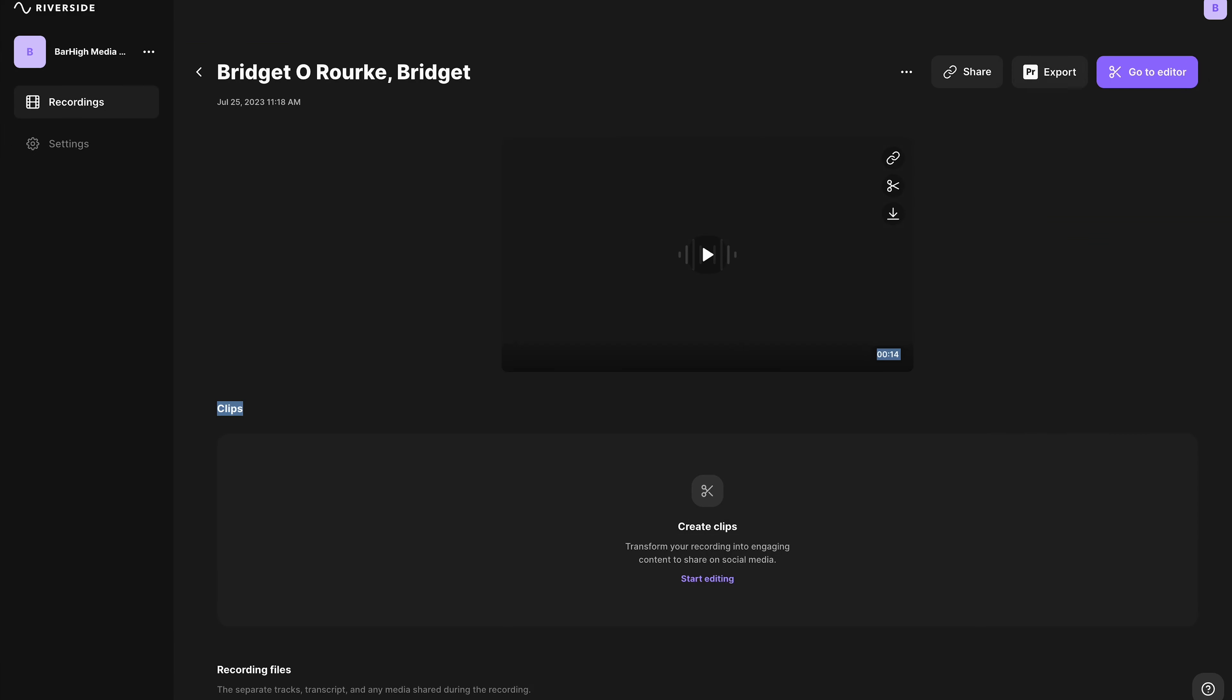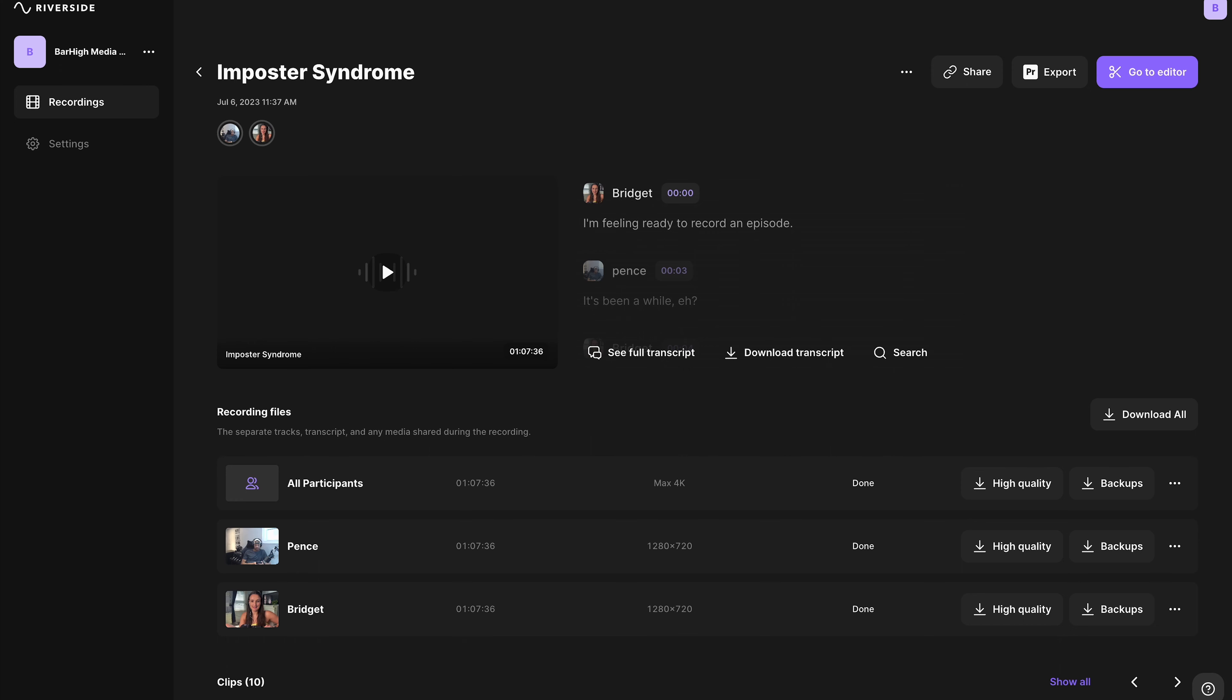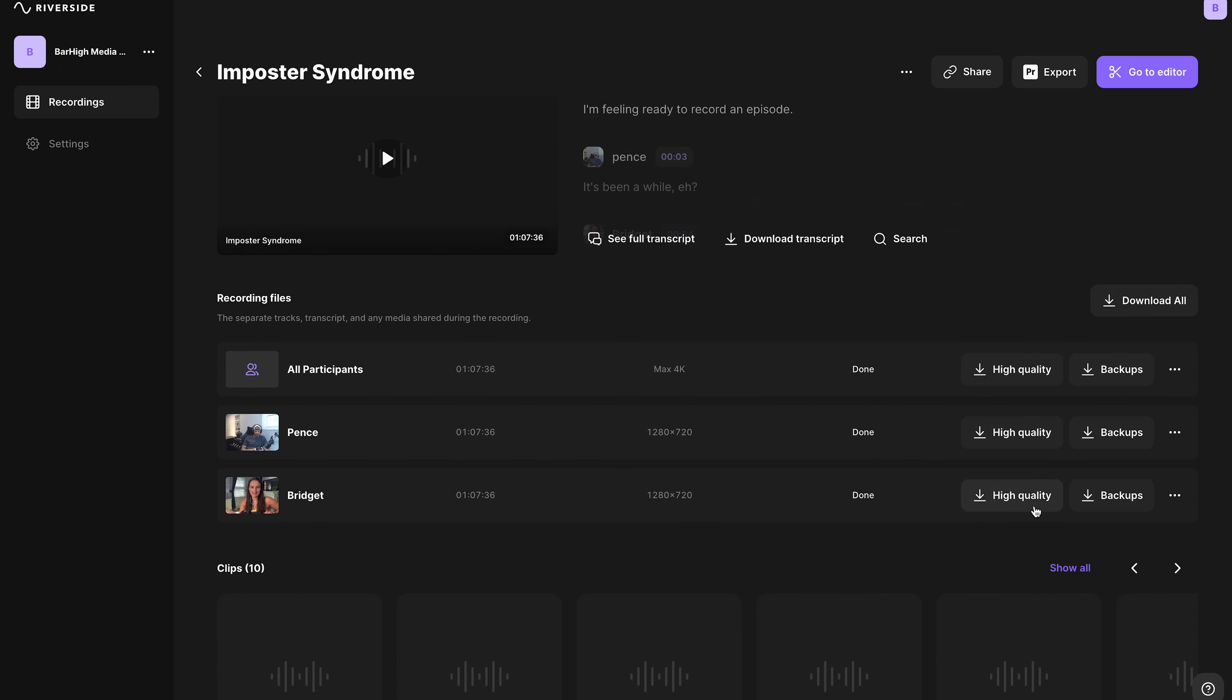When you end the recording, you'll only be able to download the audio from that file.